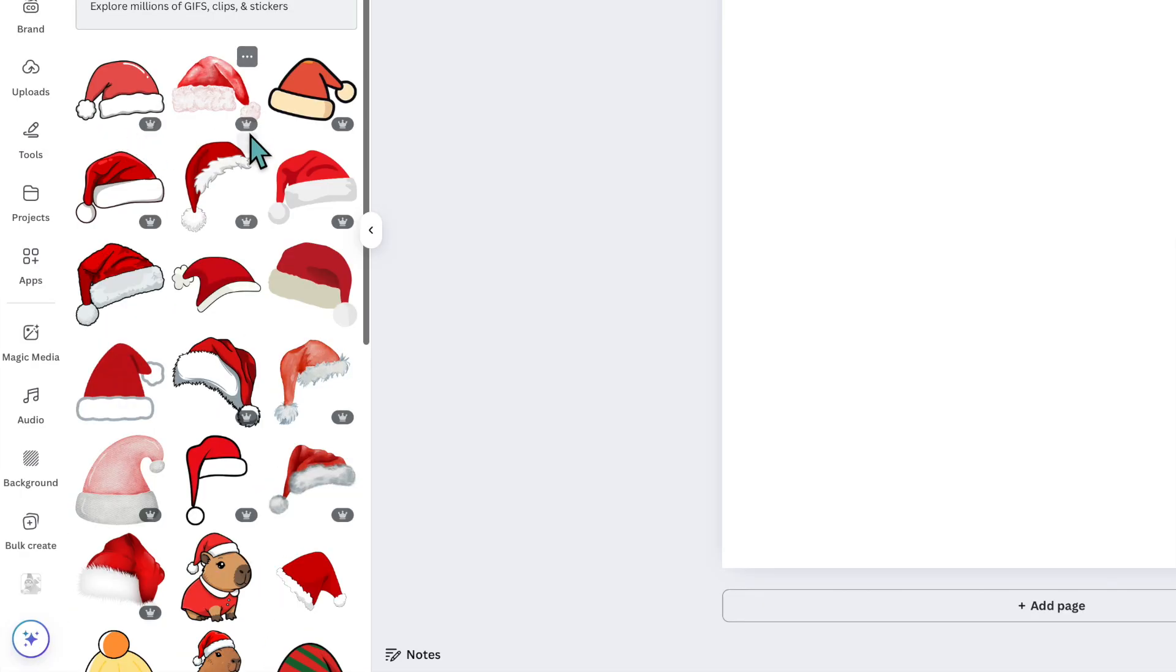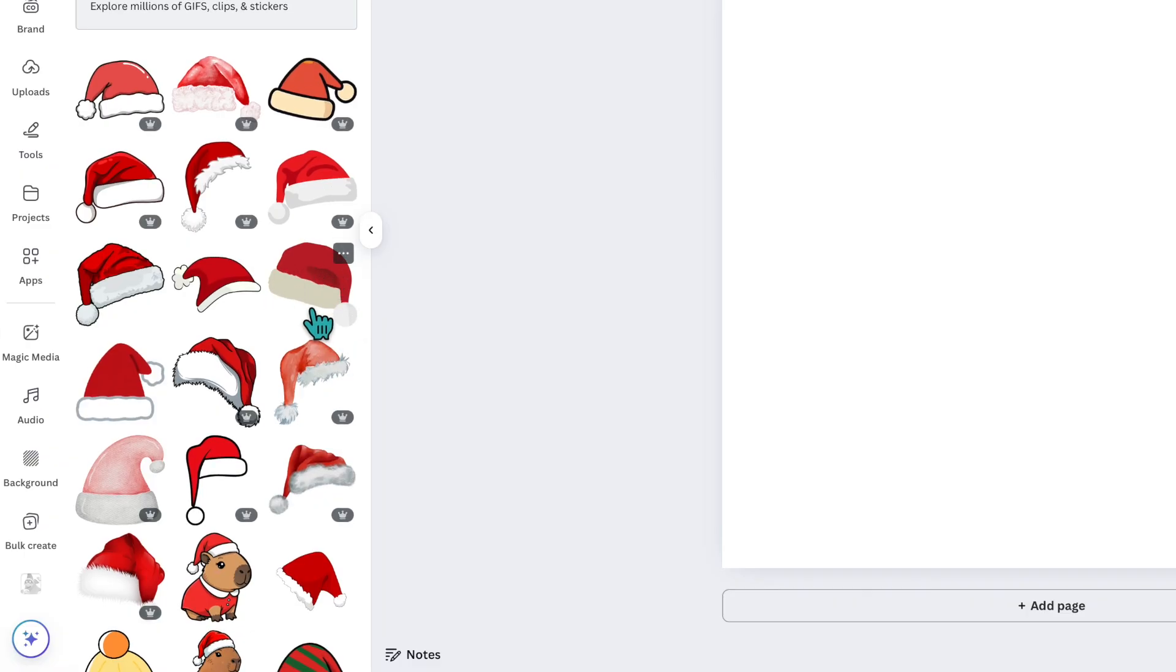Now the images here with the crowns are part of the Canva Pro subscription and the ones without the crowns are free.